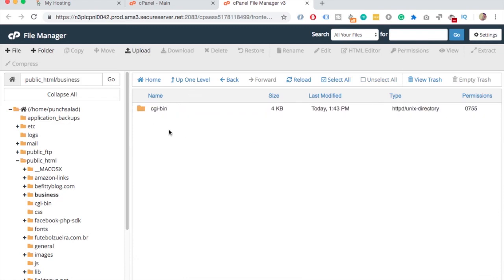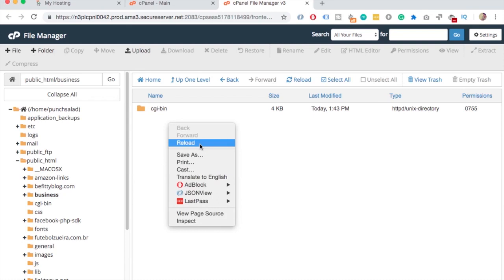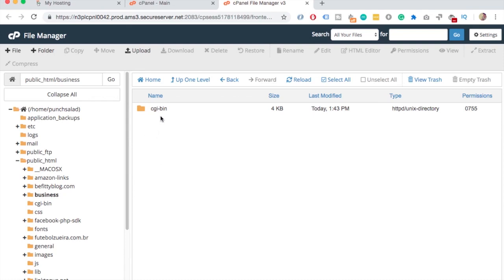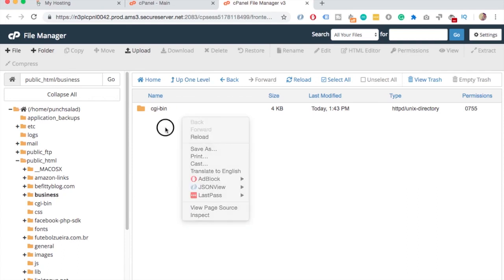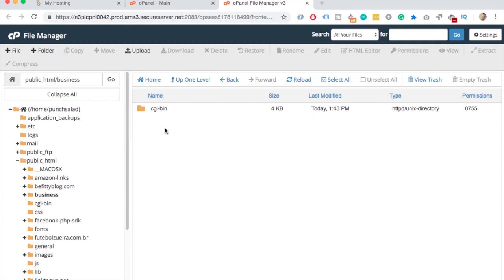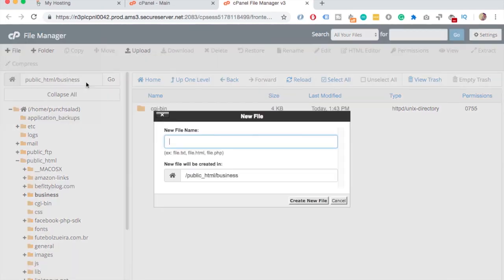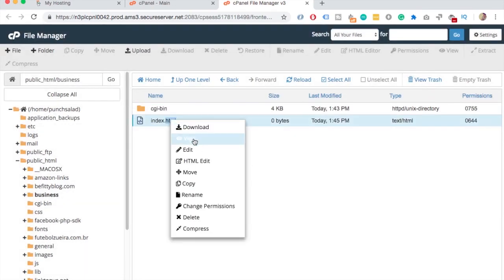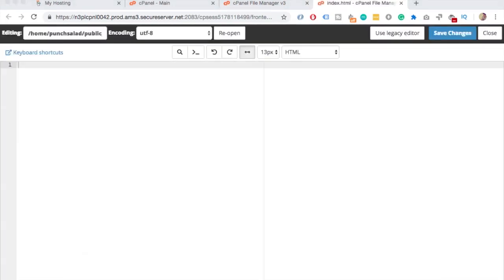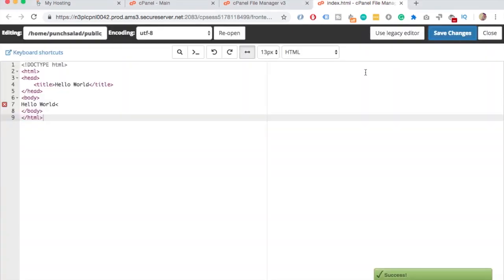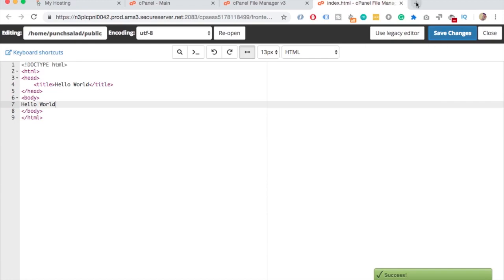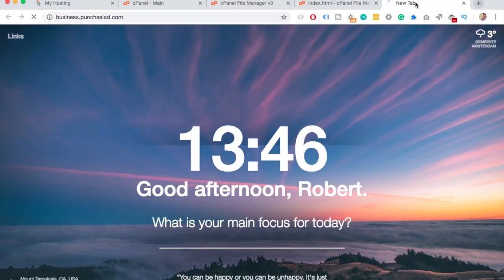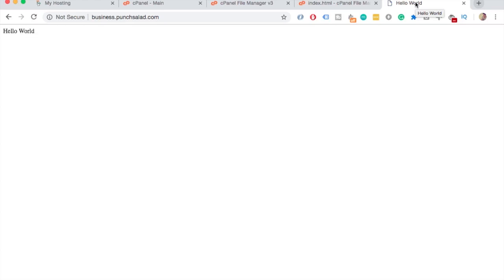As you can see, the folder is pretty much empty, nothing there. So let's create a quick HTML file, I'll speed up this part of the video. I'll create just a simple HTML file here, call it index.html, and then copy paste very basic HTML. I just want to show you that the subdomain actually works. If I go now to business.punchsalad.com, you'll see hello world. Obviously you want something more complicated than this.